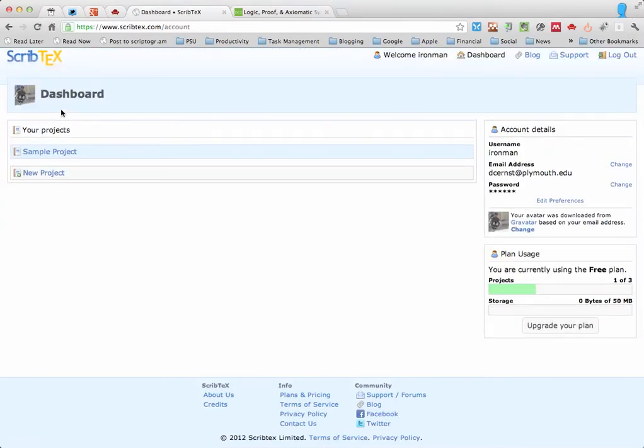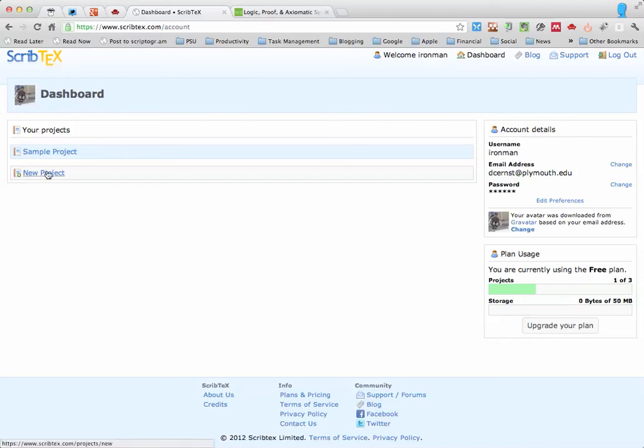When you log in you're going to be at your dashboard and your dashboard lists your projects. With the free account on ScribTex you can have up to three projects. Projects are basically like folders.